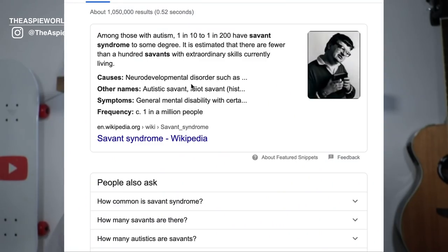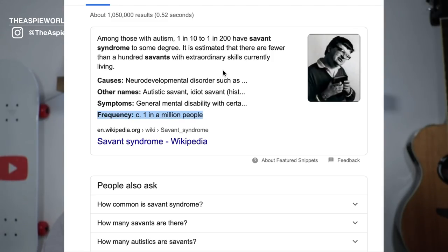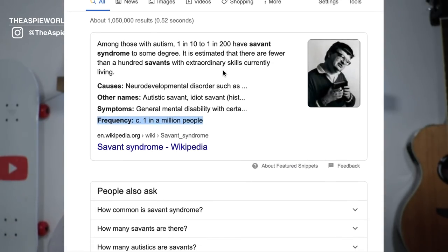So number one: Savant syndrome is actually super rare. Savant syndrome is an extremely rare condition. In fact, it's so rare that there are fewer than 50 people in the world who are savants.